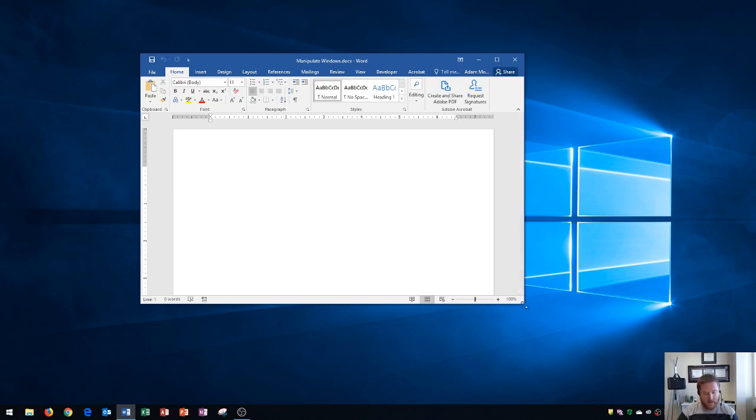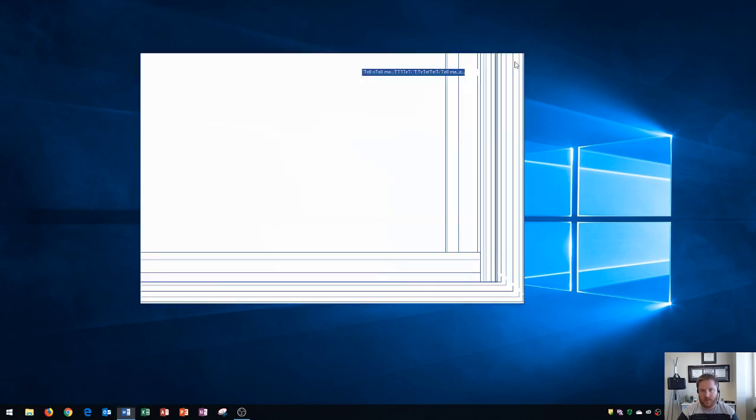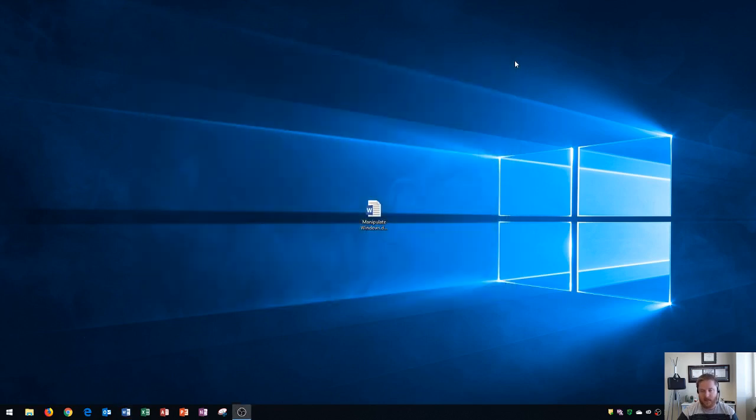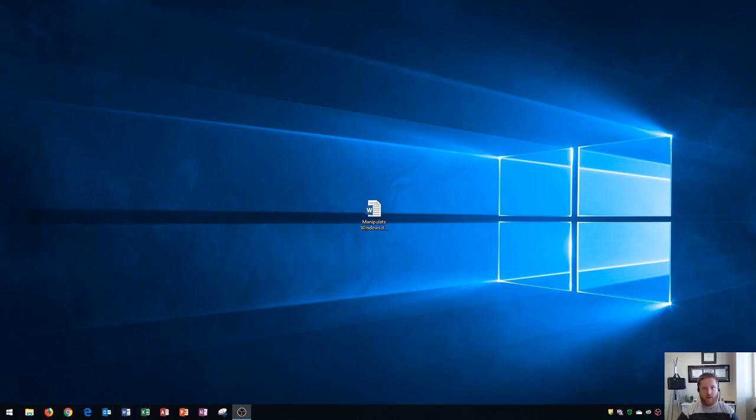So the last thing that we're going to do here is show you how to close an application, and that's right up here. It says close. Once you close this, it will close out of the application. Notice that my word icon does not have that little blue bar under it. Therefore, I know that Word is not currently open, nor is it an application on my operating system which is active.